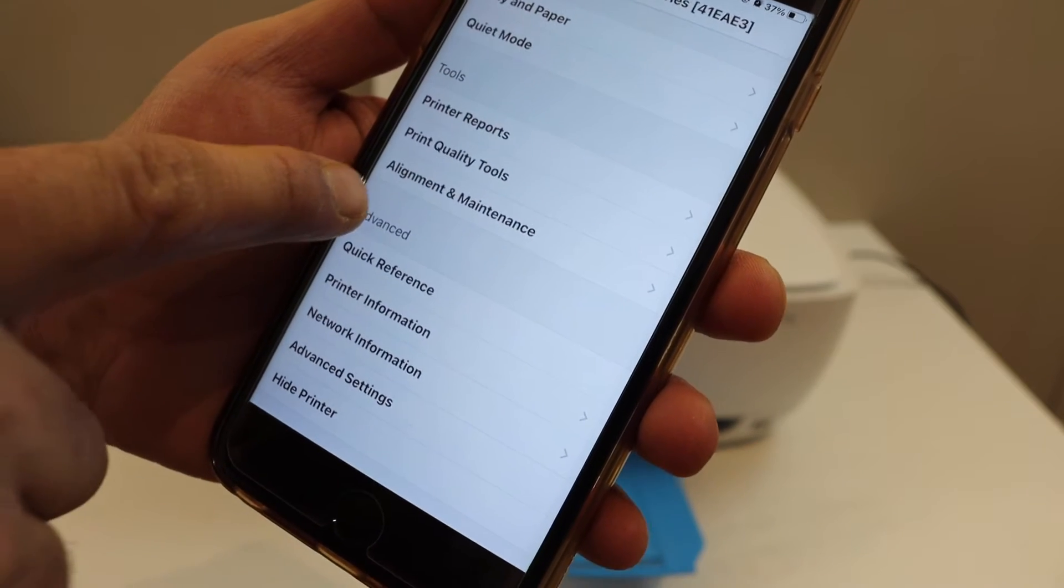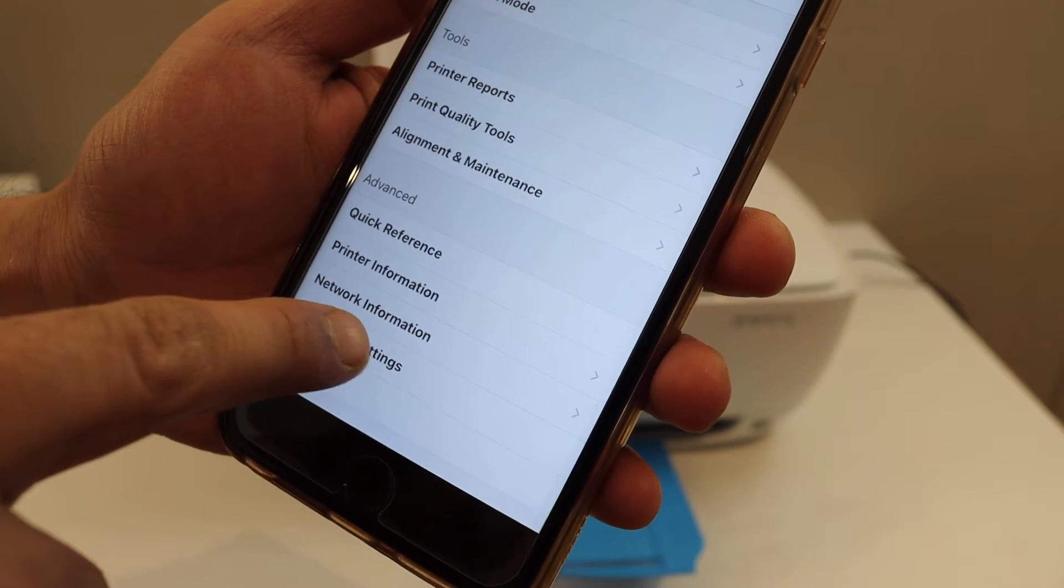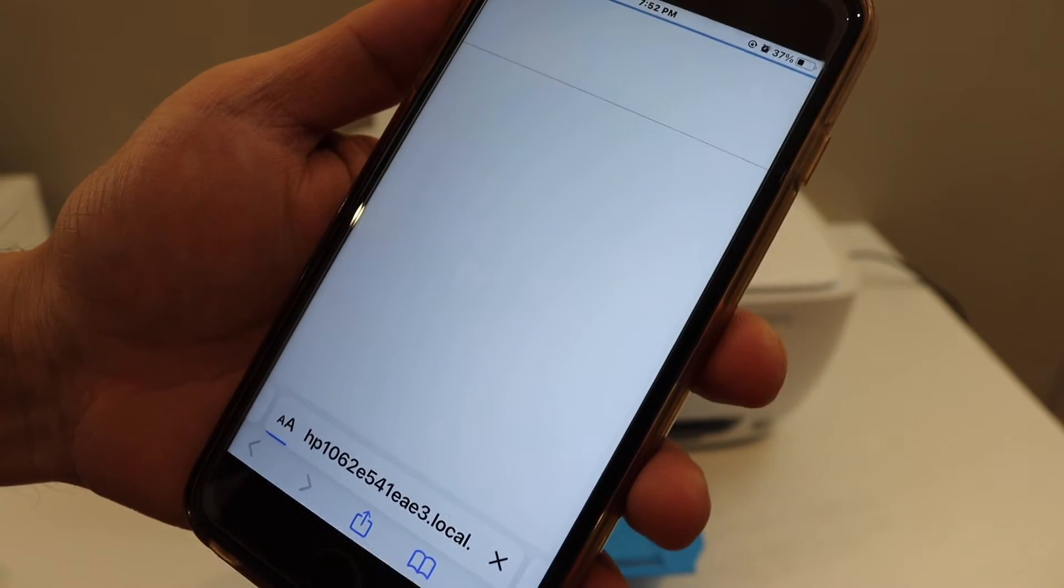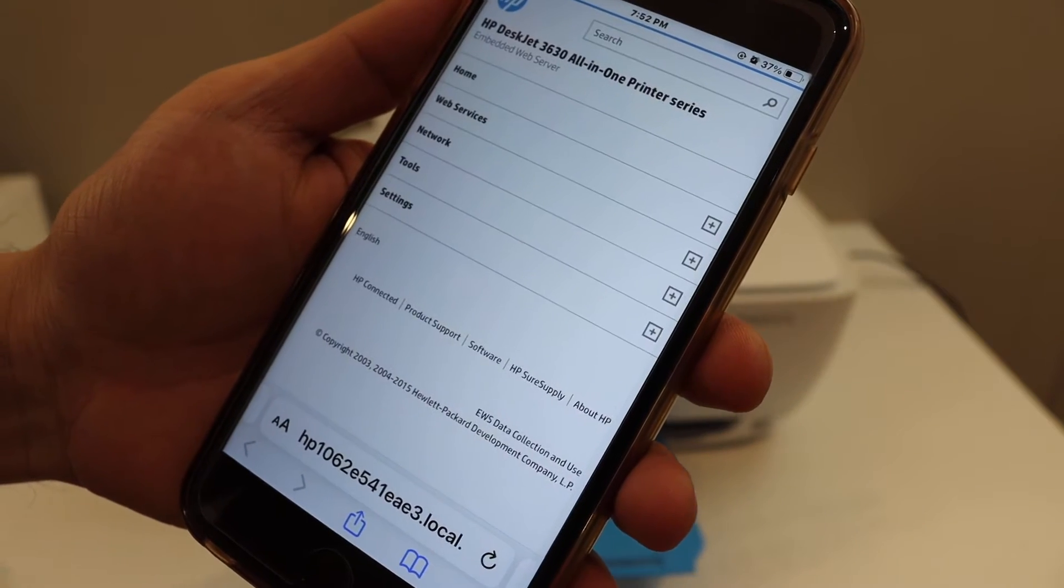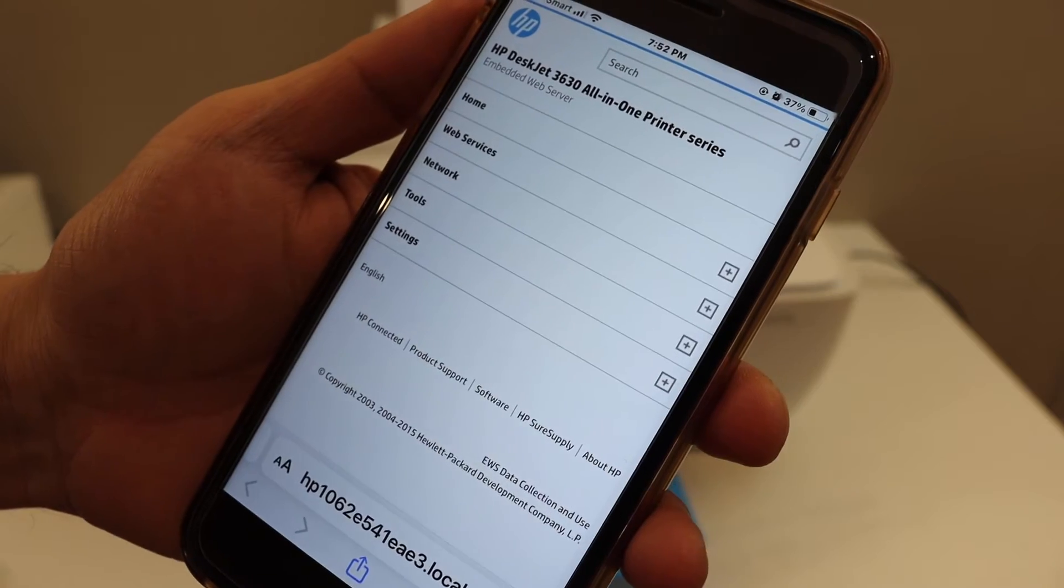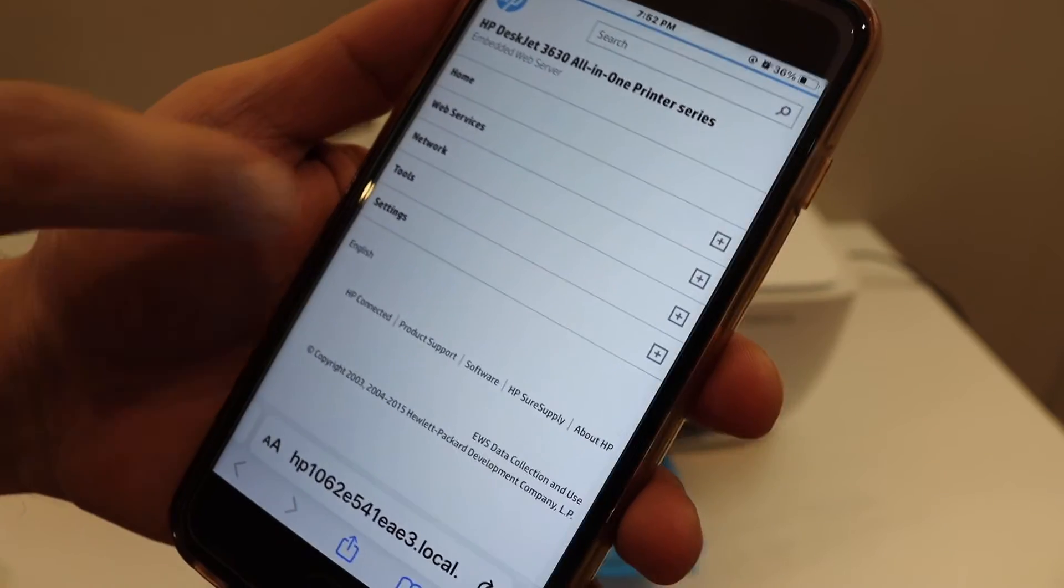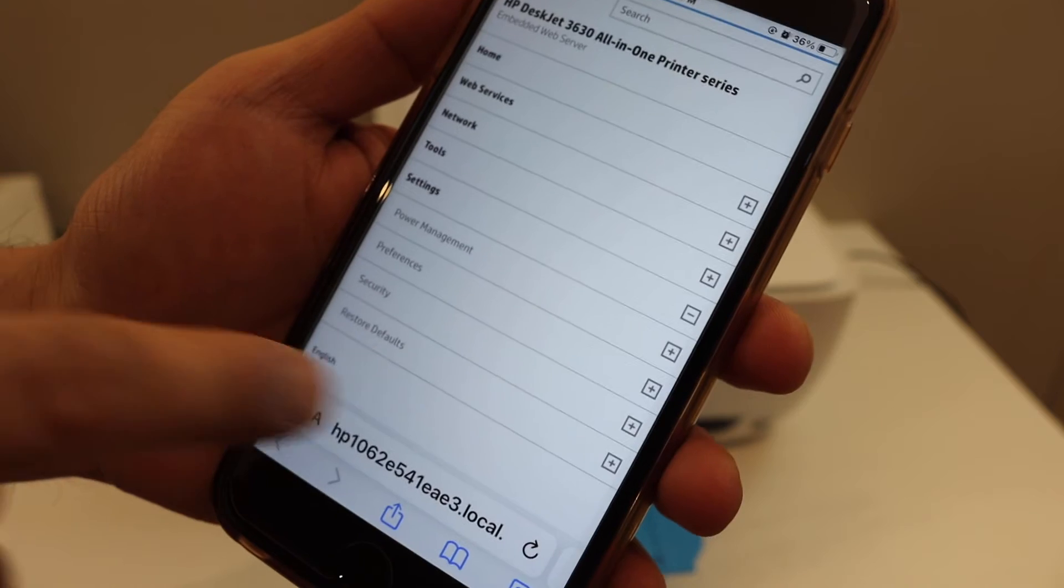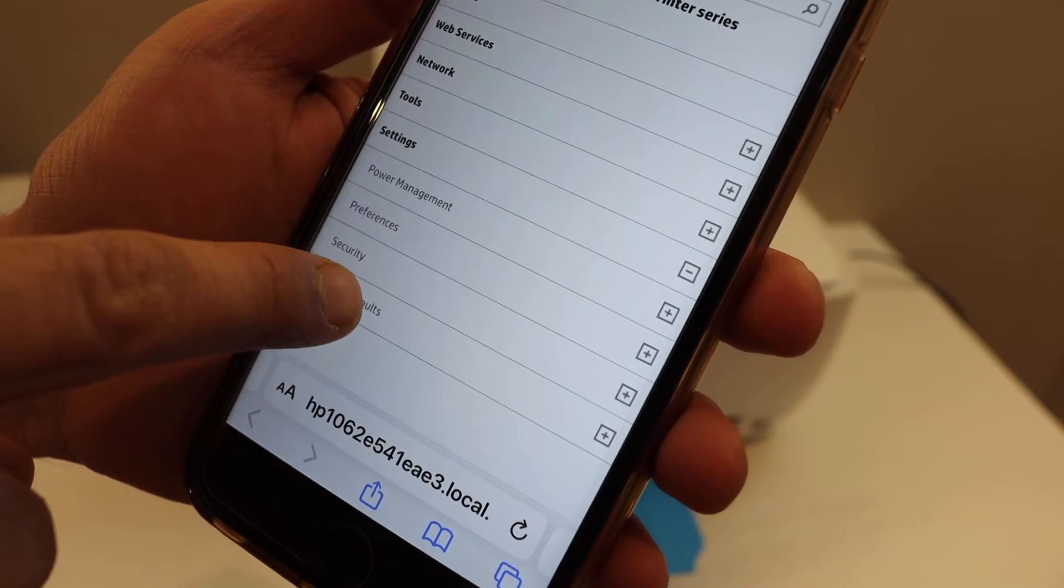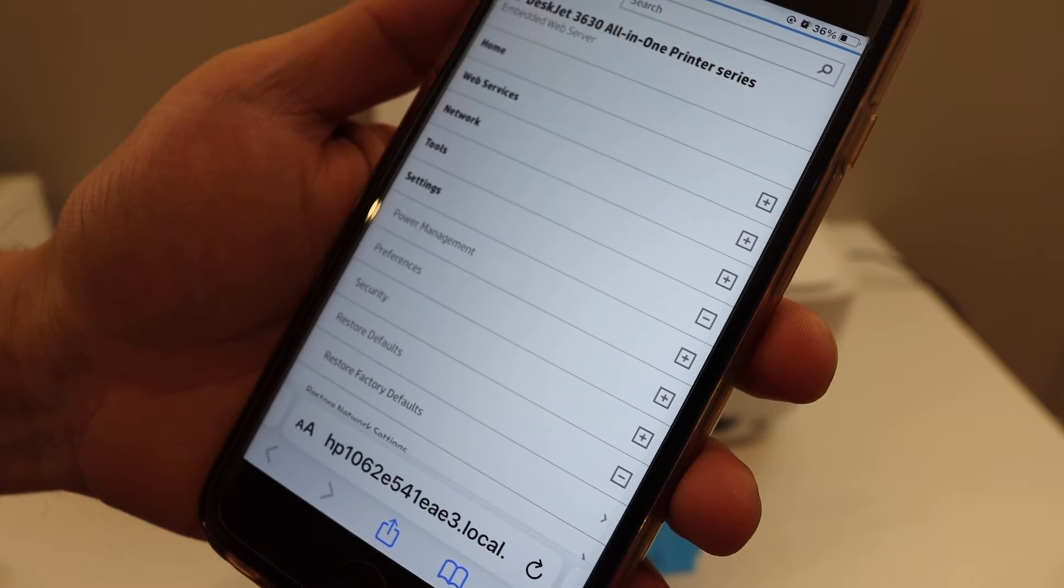Find and click on the advanced settings. It will open a web page regarding the HP printer and will display the name of your printer series. Click on the setting icon, then click on restore defaults.